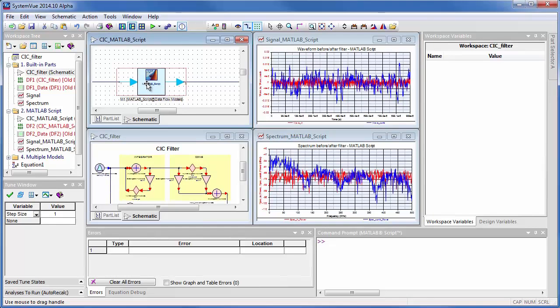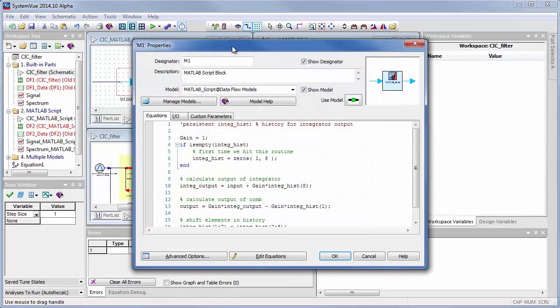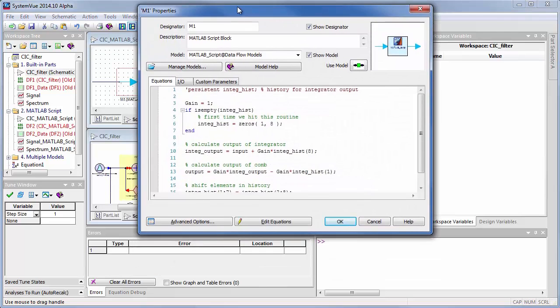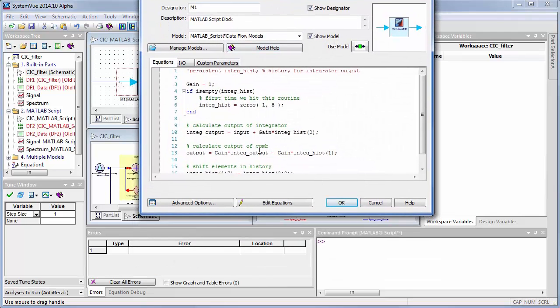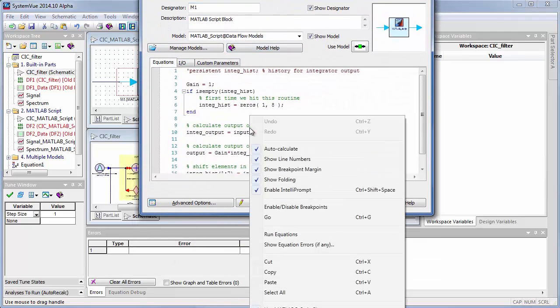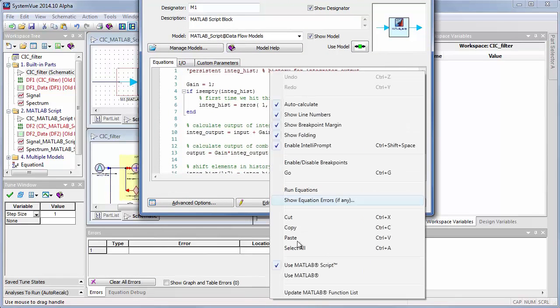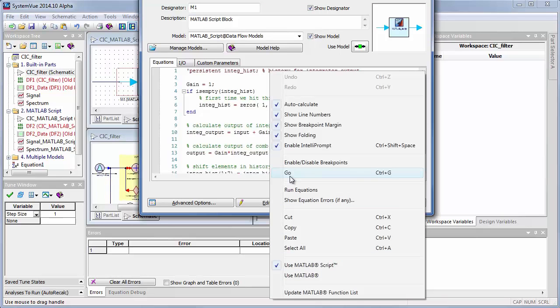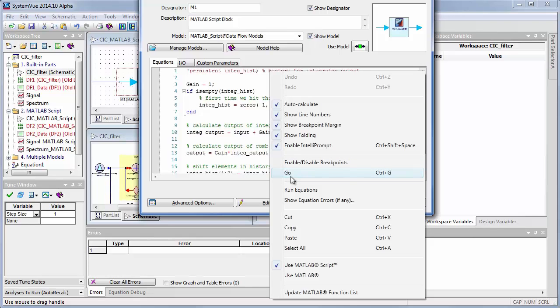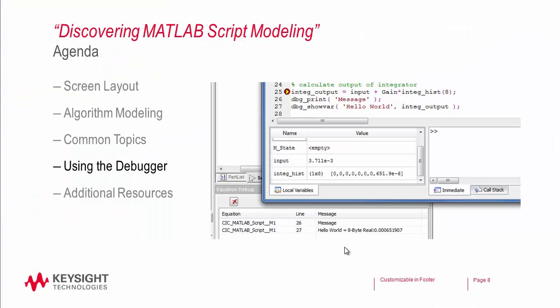Now if I want to switch to retail MATLAB at any time, what I can do is right click on the equation area. I can use MATLAB script or choose MATLAB. I can also in terms of debugging enable breakpoints and turn them off or just execute the script wherever I am. That brings us to the next topic which is using the debugger.